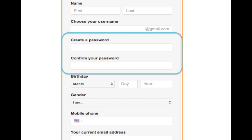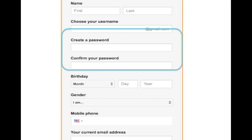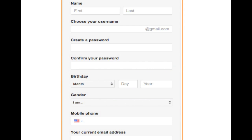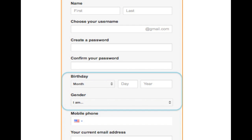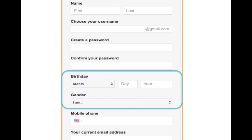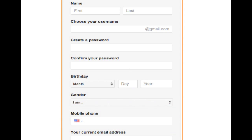You can also confirm your password in the confirmation field. Next, you need to enter your birthday and your gender — both are required fields. You also need to enter your cell phone number, and if you have one, an alternate email address.